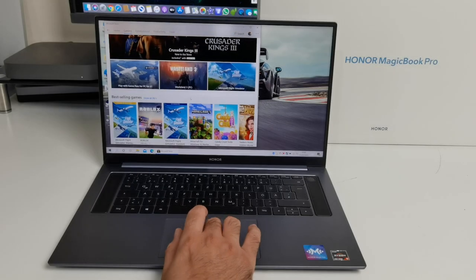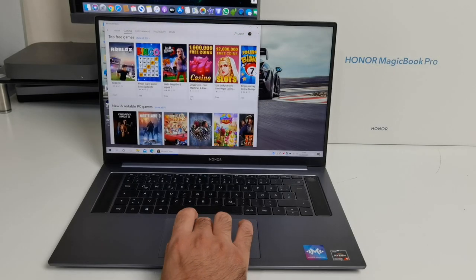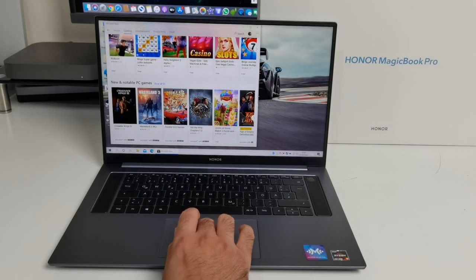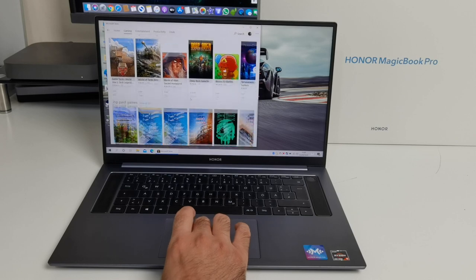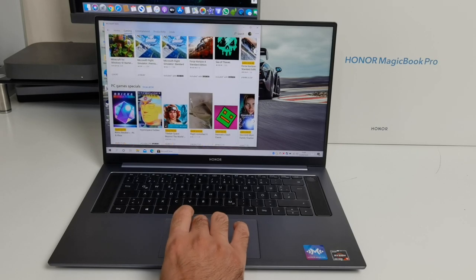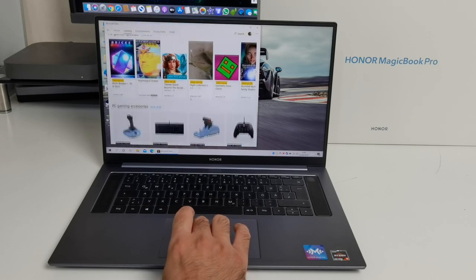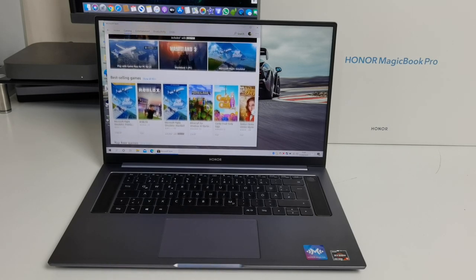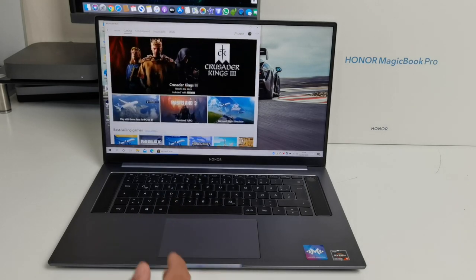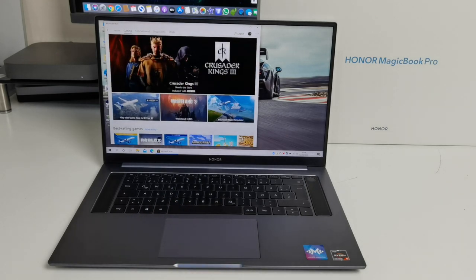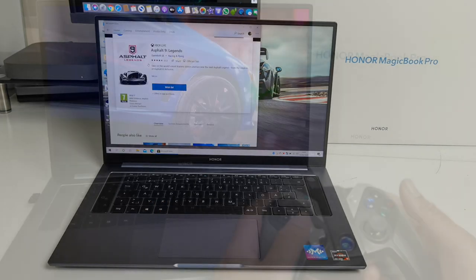Now if we talk about gaming, the MagicBook Pro has shared AMD graphics. So no dedicated graphics, not really designed to be a gaming laptop. However, most general games from the Windows store like Asphalt 9 and Modern Combat 5 will still play absolutely fine. So let's check out some hands-on gaming. Let's begin with Asphalt 9.